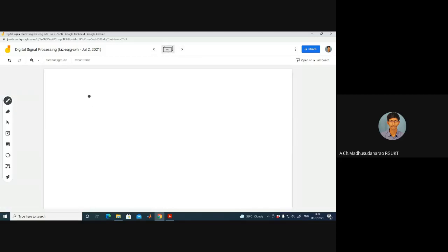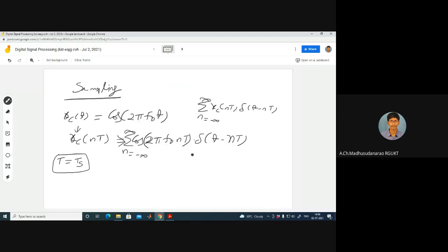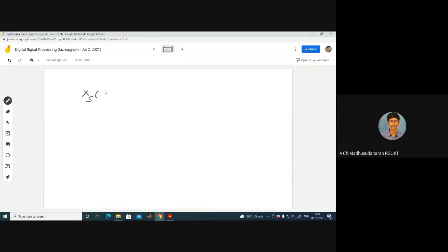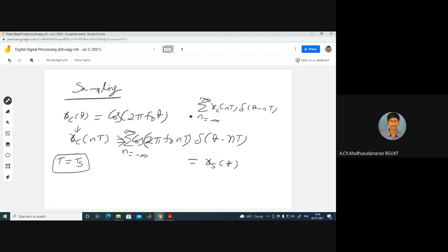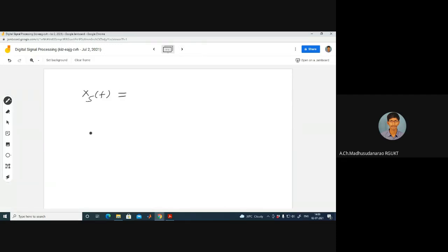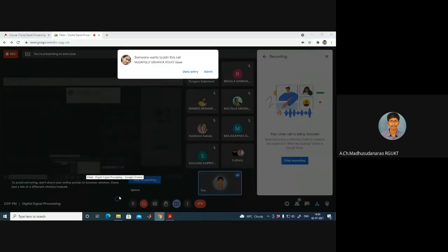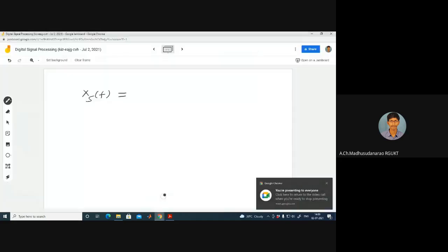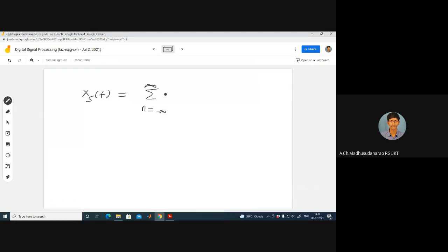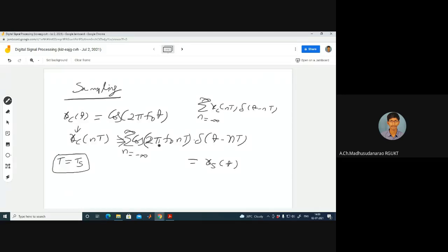What is the spectrum of xs(t)? The spectrum xs(f) equals sigma n from −∞ to +∞ of xc(f − n·fs), where fs corresponds to the sampling rate 1/T. This is what we derived in the last class.